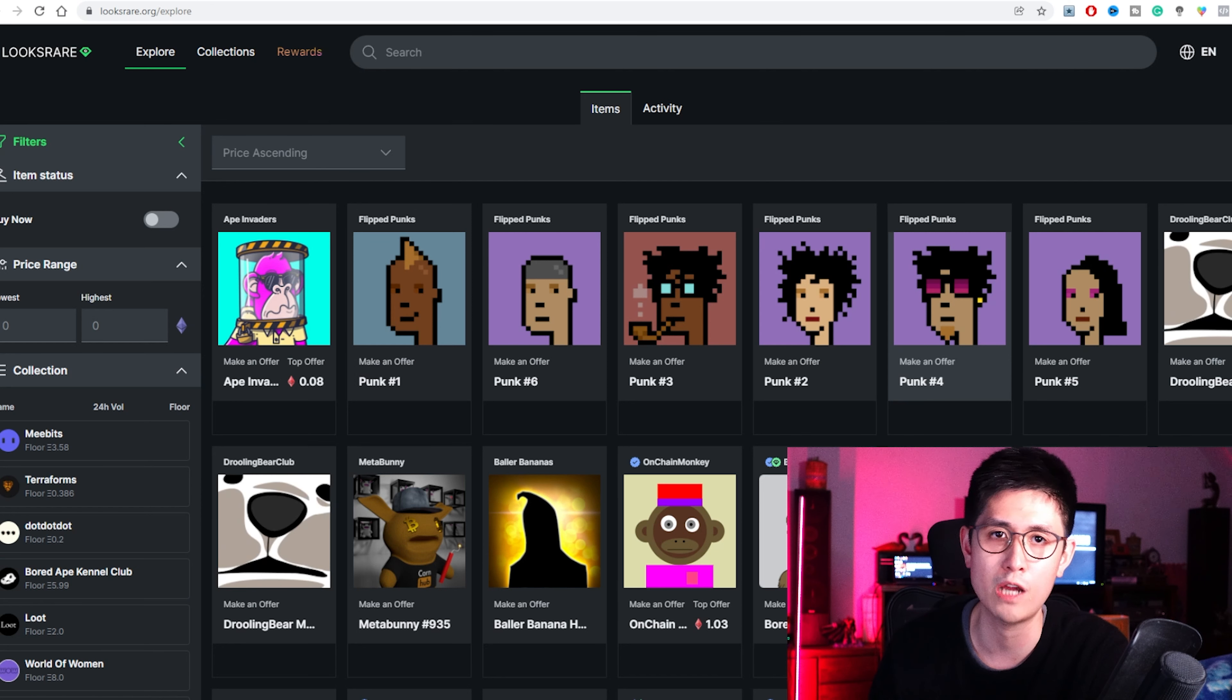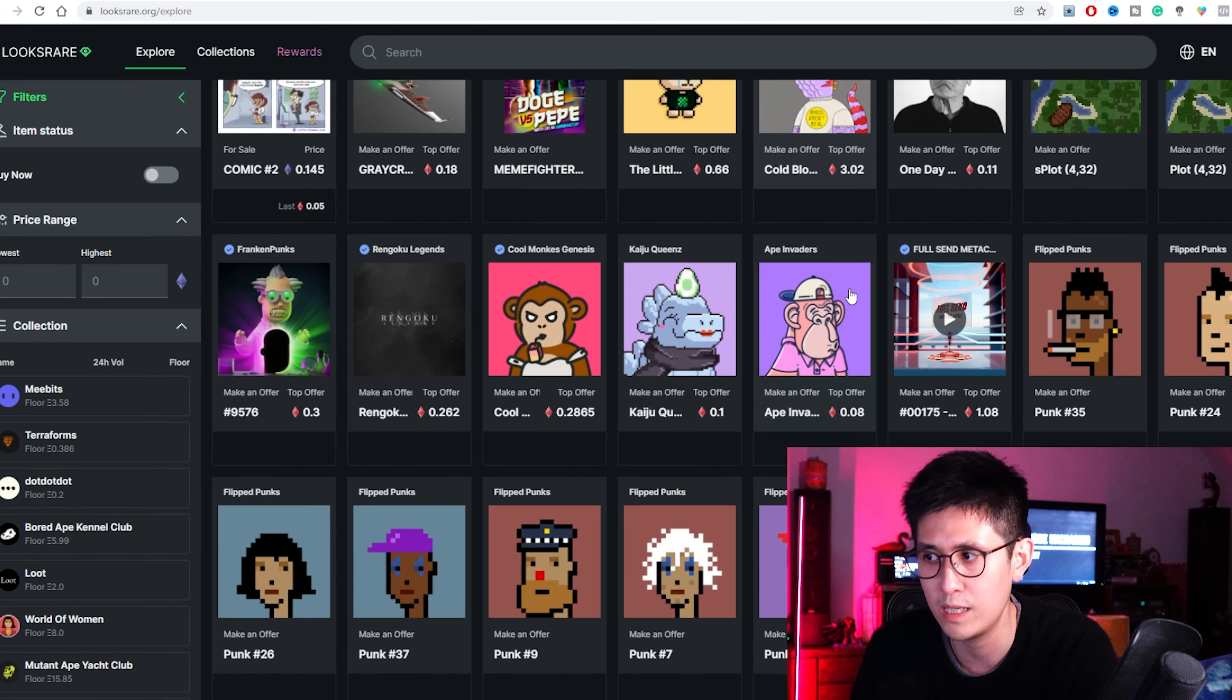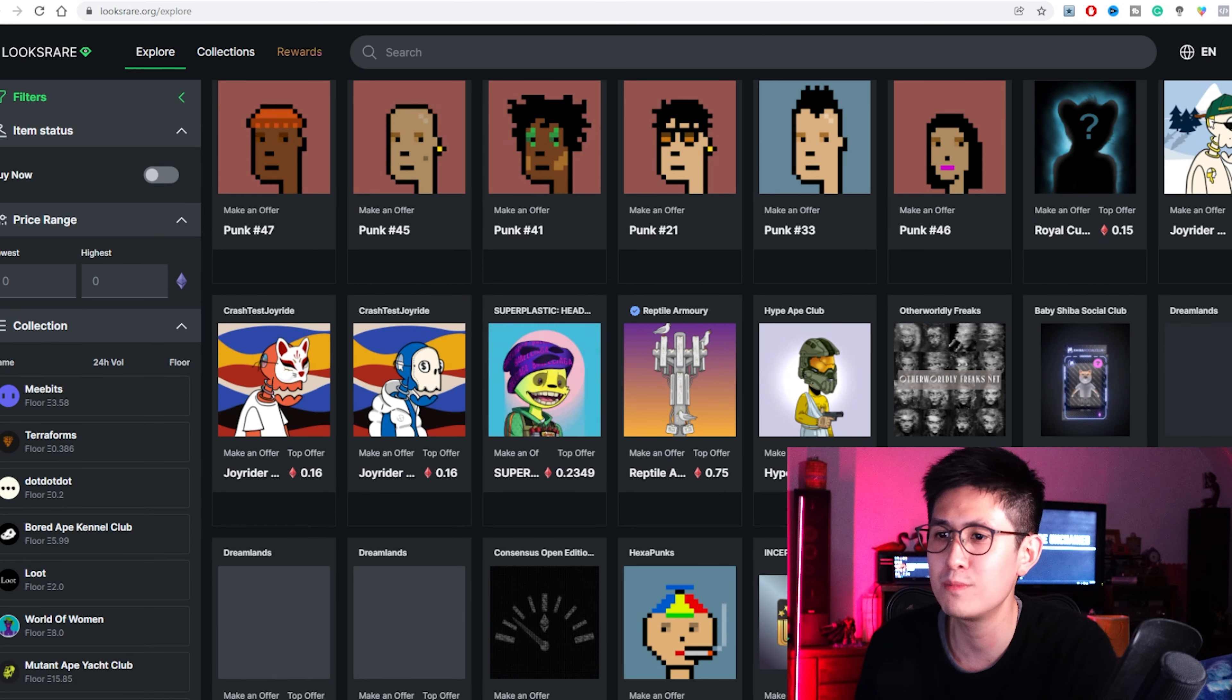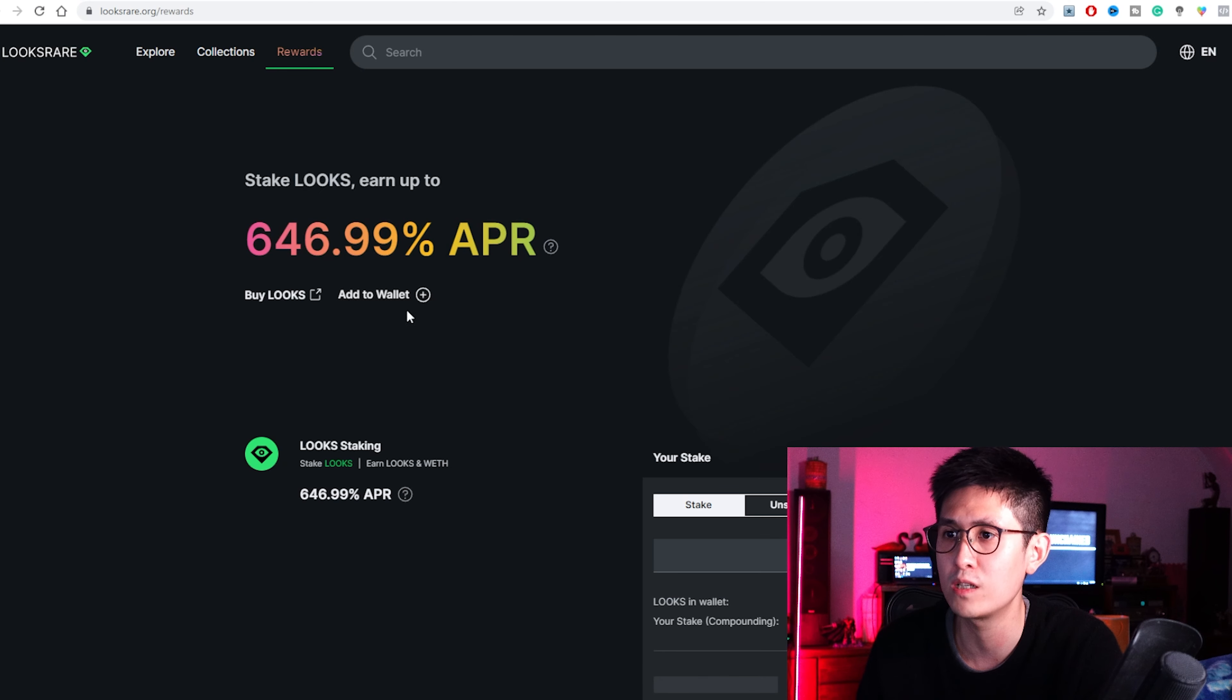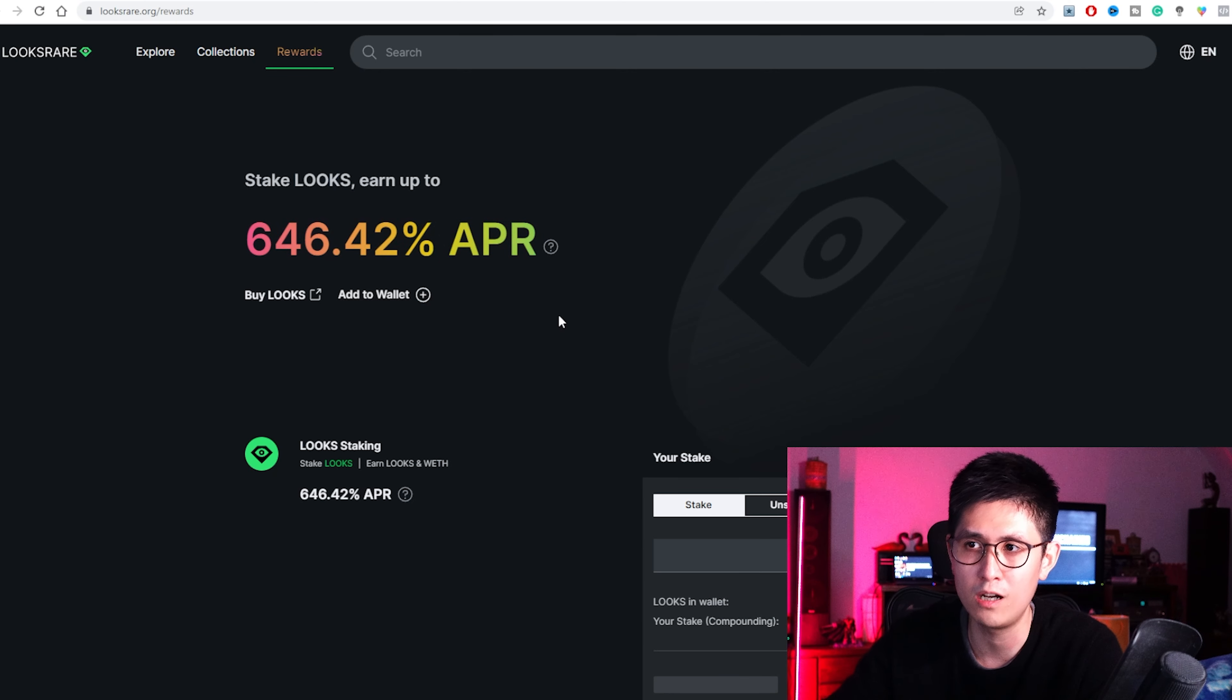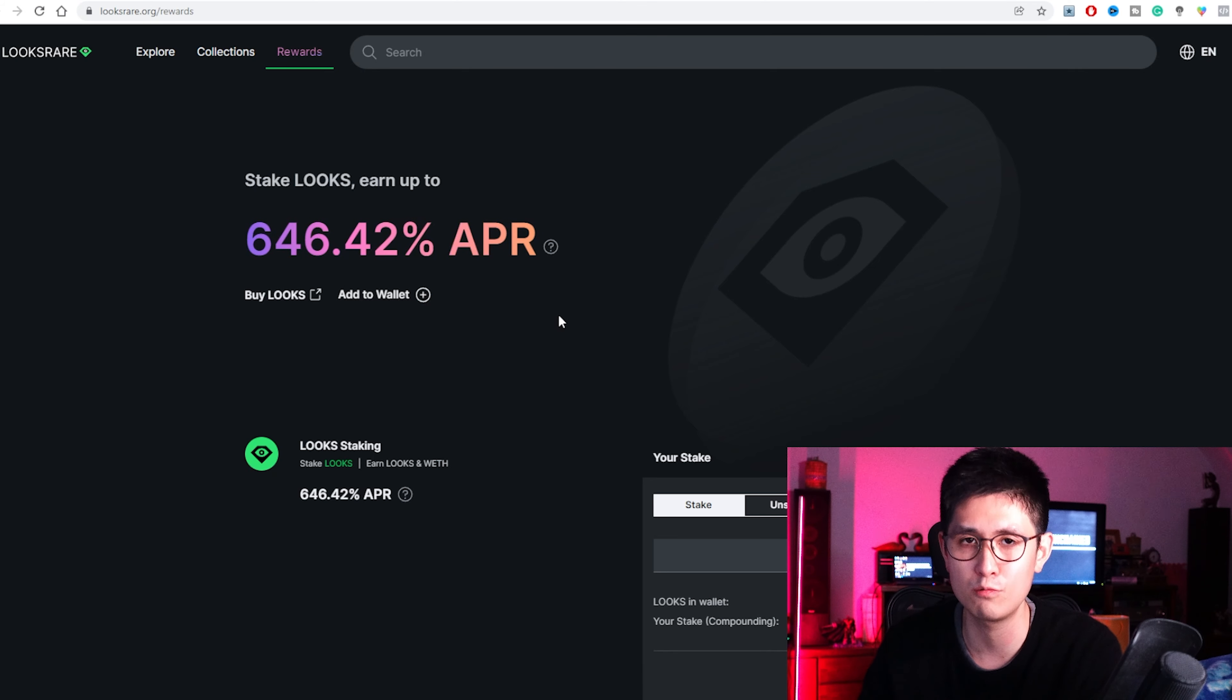And onto platform number seven, we have Looksware, which actually has been doing quite well even compared to OpenSea in terms of traffic. And besides being your standard NFT marketplace with some of the large projects on here, as you can see, with a lot of these CryptoPunks, it also has something unique in that you can actually earn rewards from trading, which is buying and selling NFTs and earning its tokens.